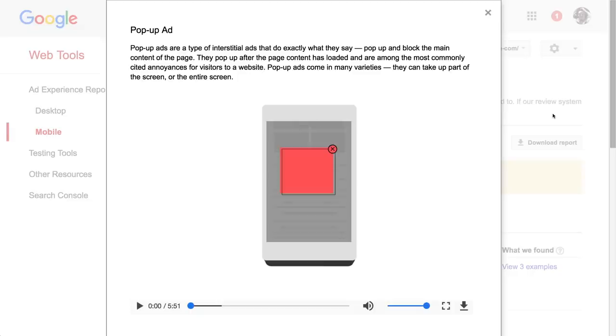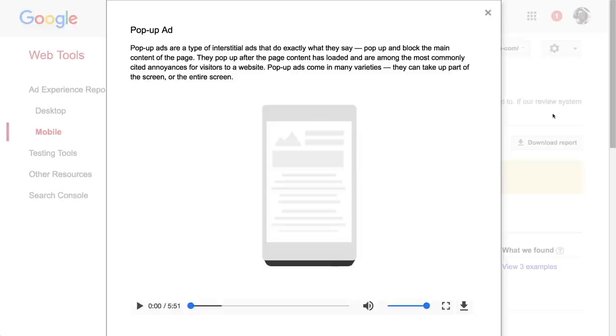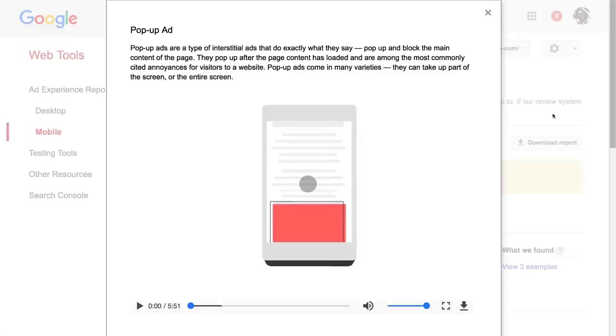In place of a pop-up, try a full-screen inline ad. It offers the same amount of screen real estate as pop-ups without covering up any content.